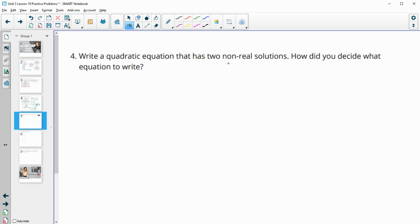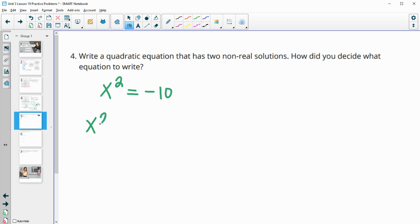Number 4 — write a quadratic equation that has two non-real solutions. There are a lot of different ways you could do this. You could start by putting x squared equal to any negative number and just not have an x term. You could add that 10 back over and say x squared plus 10 equals 0 doesn't have any real solutions. So anything x squared plus any positive constant number isn't going to have a real solution.